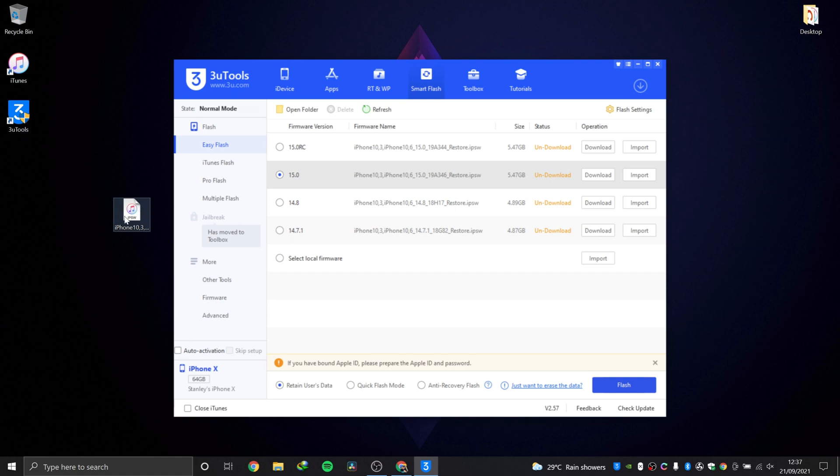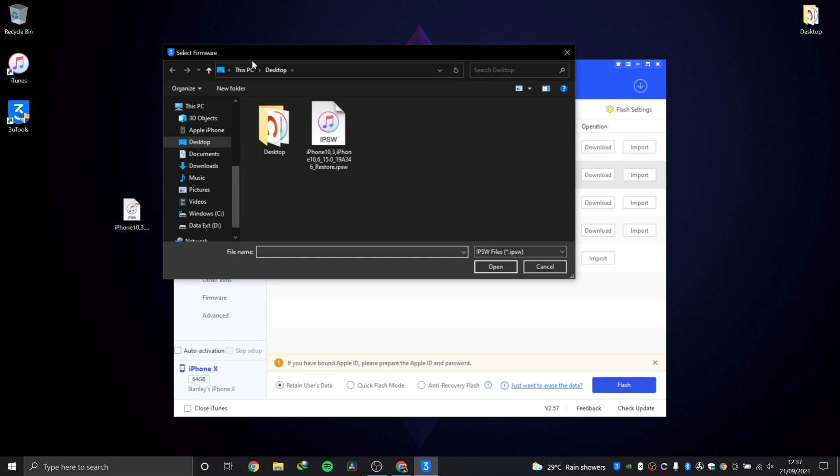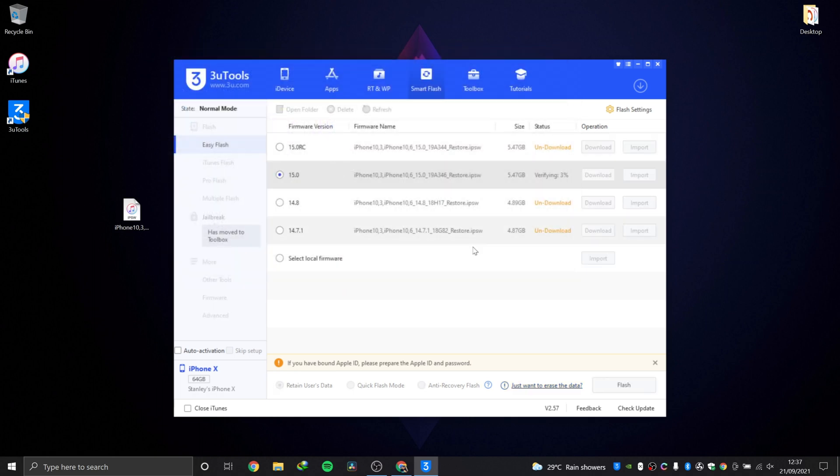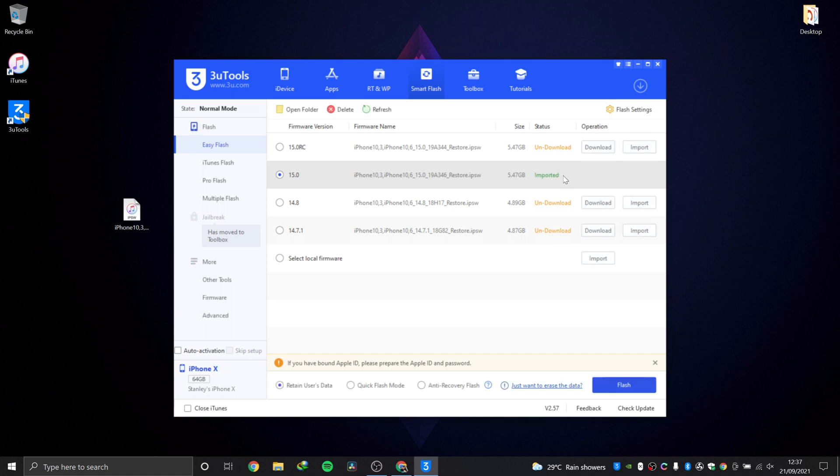However, even if you have downloaded the file like we did from ipsw.me, you can import. When you hit import, locate where the file is on your computer, double-click, and it's going to import and verify the file. What it's trying to do is check that the file is not corrupt. After checking, if the file is not corrupt, everything is good, it's going to show imported. If not, it's going to show failed.